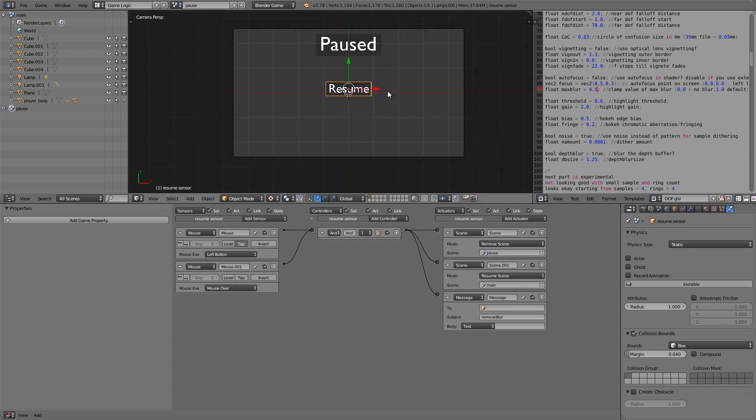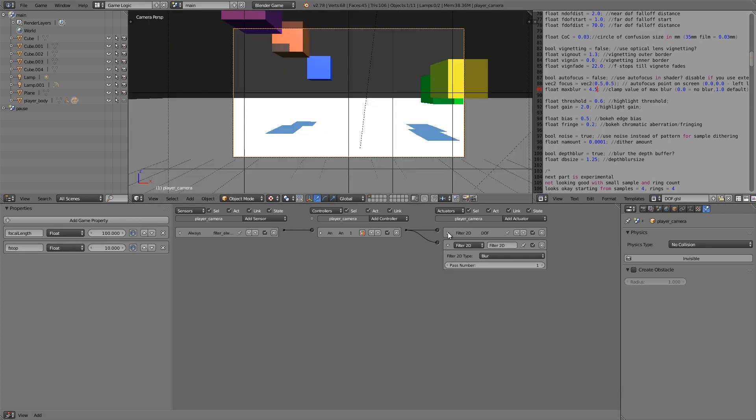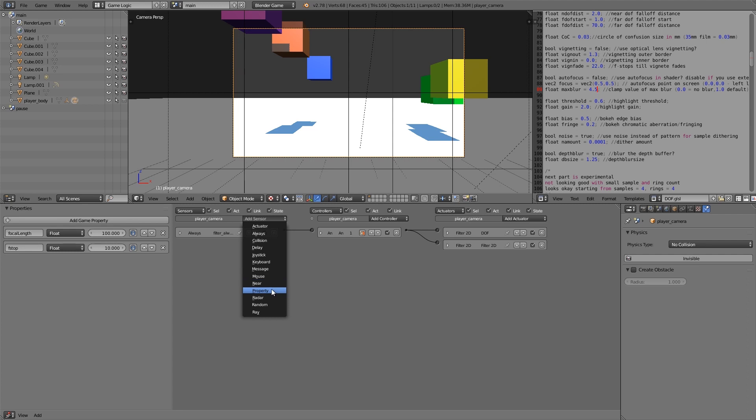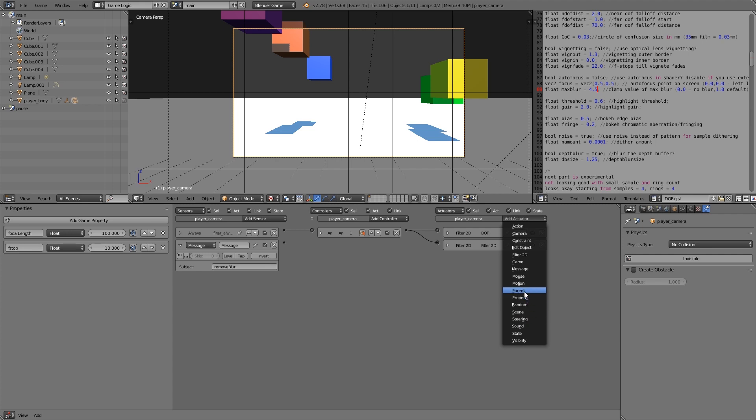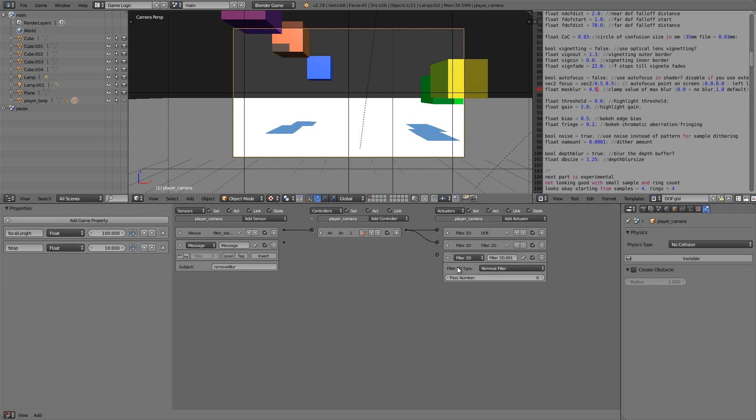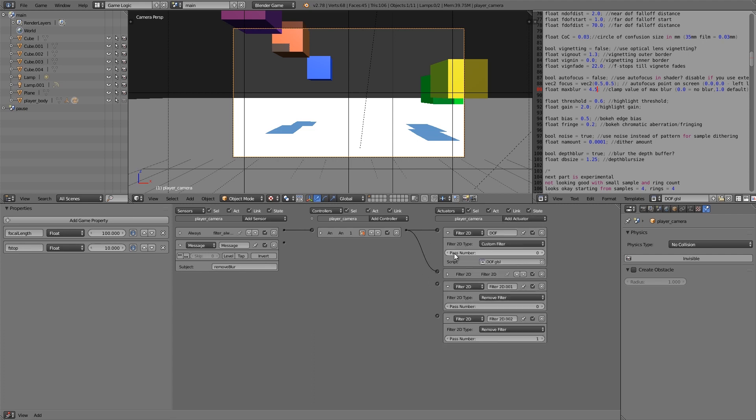Now we can go back to our original game. This one here. And we'll minimize those two. Now when it gets the message, so let's choose a message here. When it gets the message remove blur. Once we receive that we want to remove this blur filter. So we're going to go over here to 2D filter. Remove filter. And we want to remove both filters. So pass 1 and pass 0. So here the depth of field is pass 0.